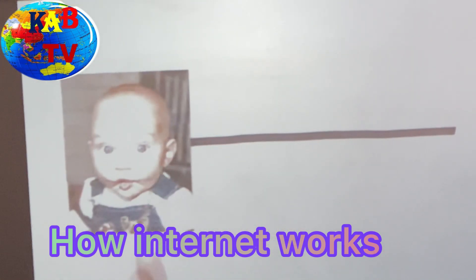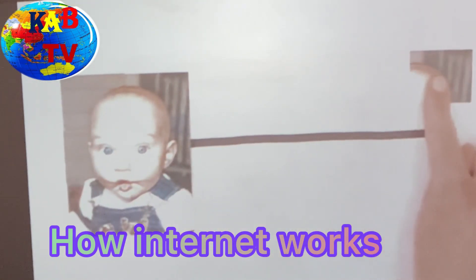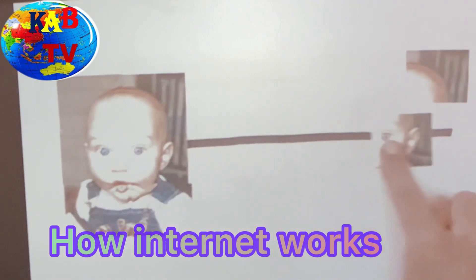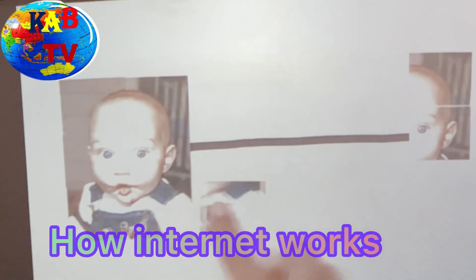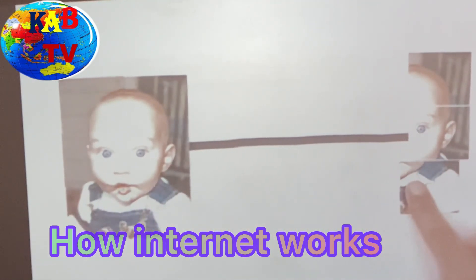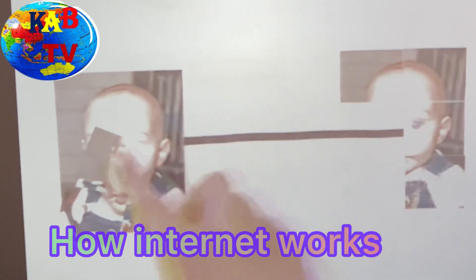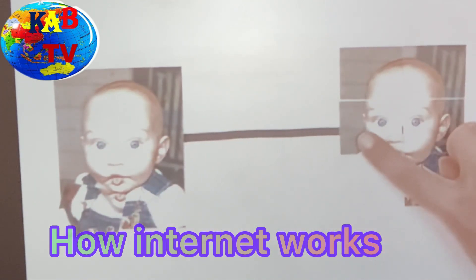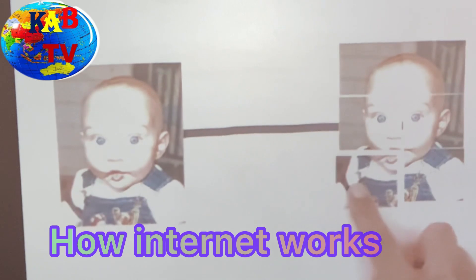Whenever an email, picture, or webpage travels across the Internet, computers break the information into smaller pieces, called packets. When information reaches its destination, the packets are reassembled in their original order to make a picture, email, webpage, or tweet.